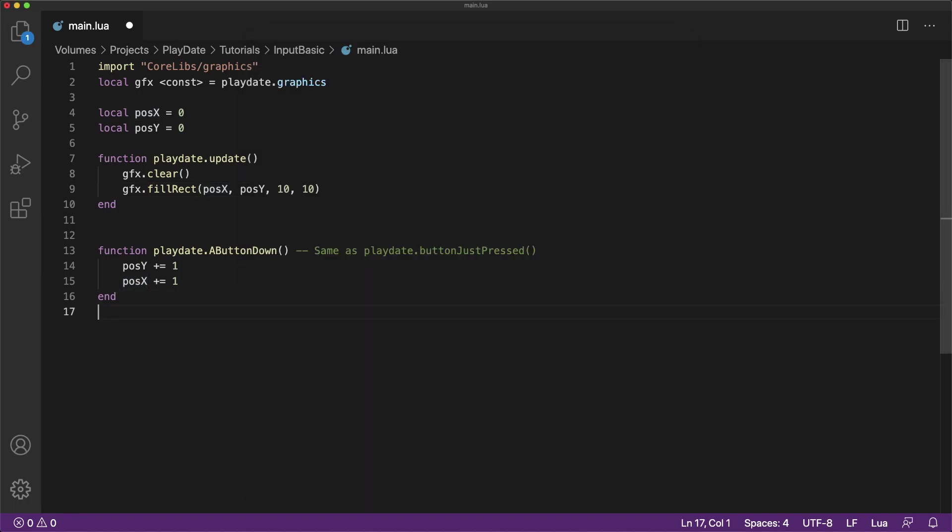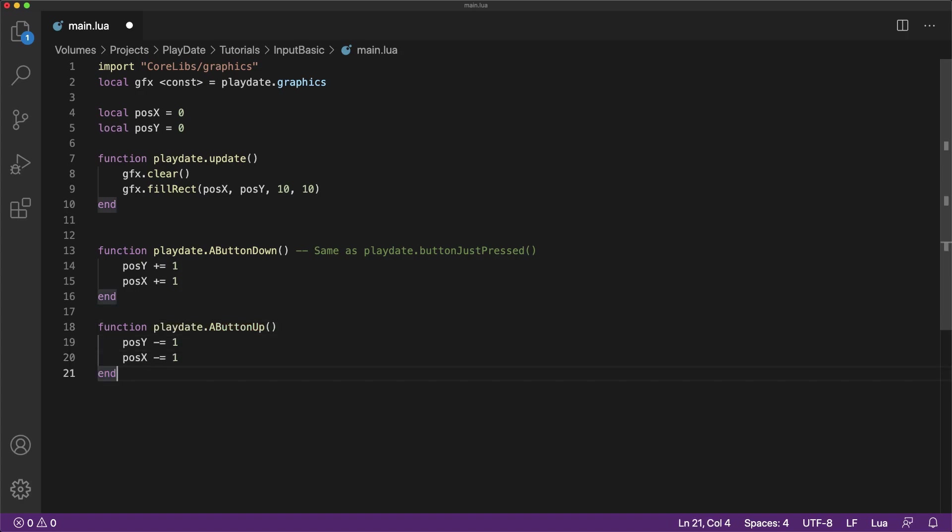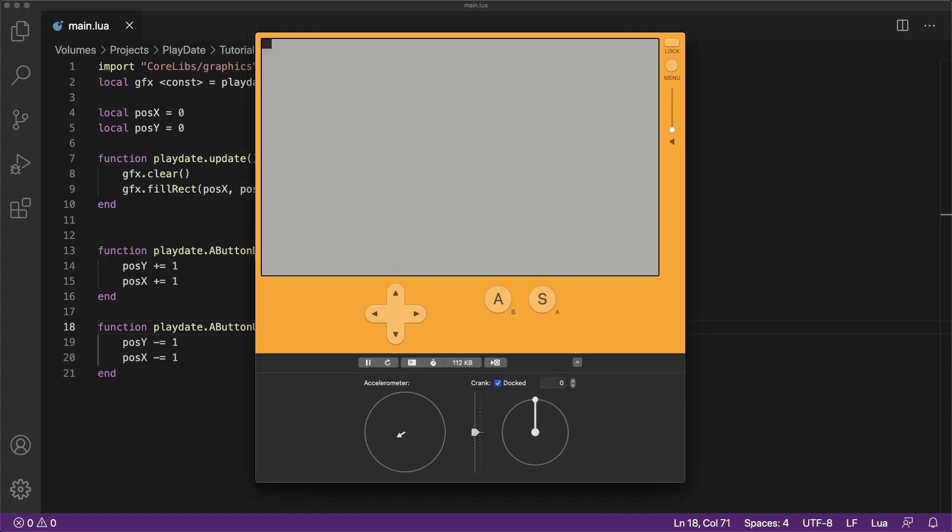Just like the button down callback, the button up callback does the same thing as the button just released if statement. Now notice as we run this code, that when we press the button down, it triggers the button down event callback and makes the cube move out. And when we release the button, it triggers the button up callback and makes the cube move back.